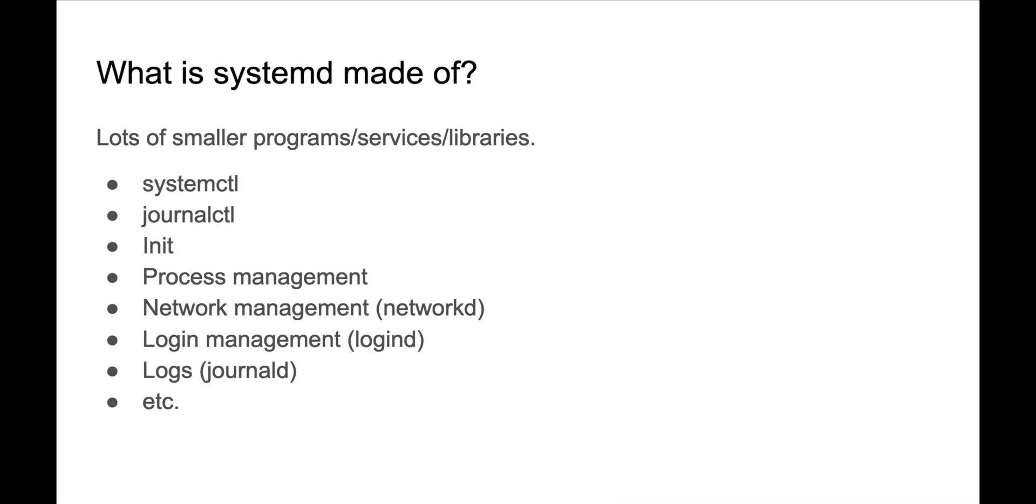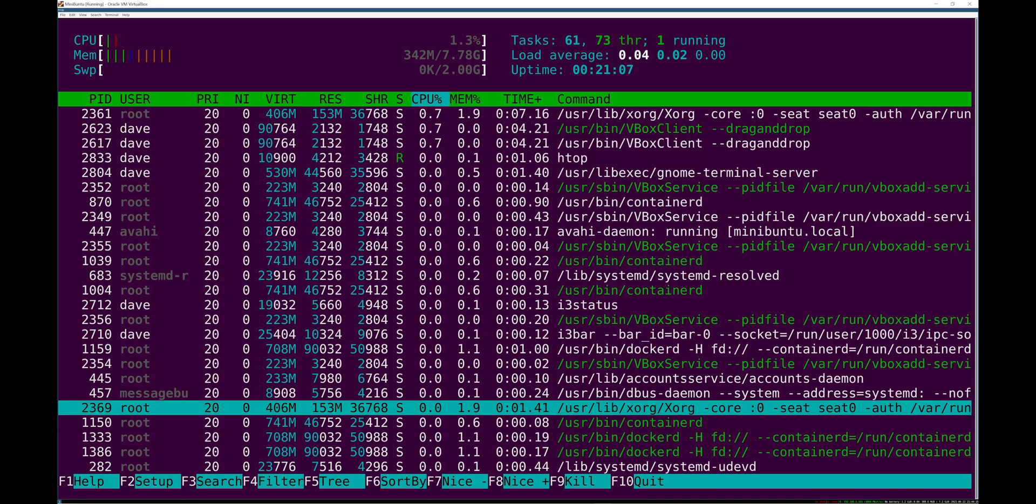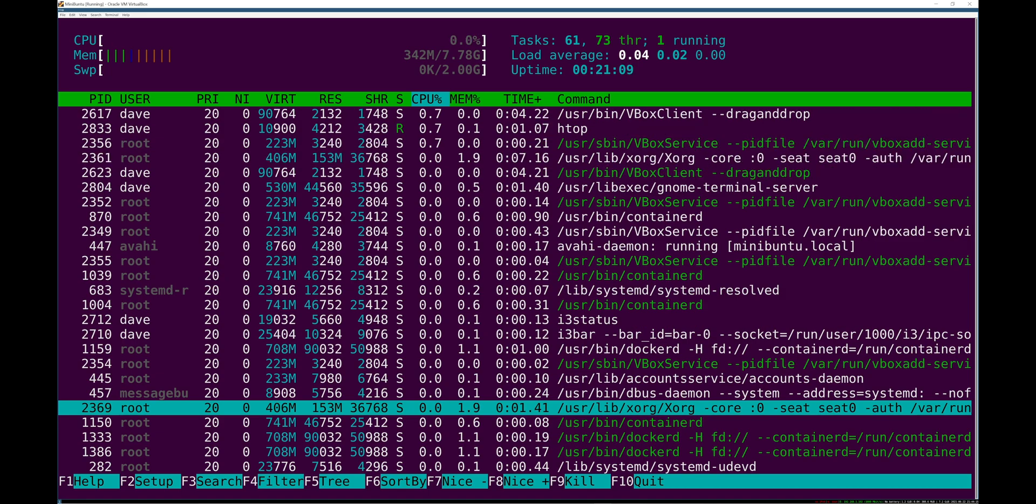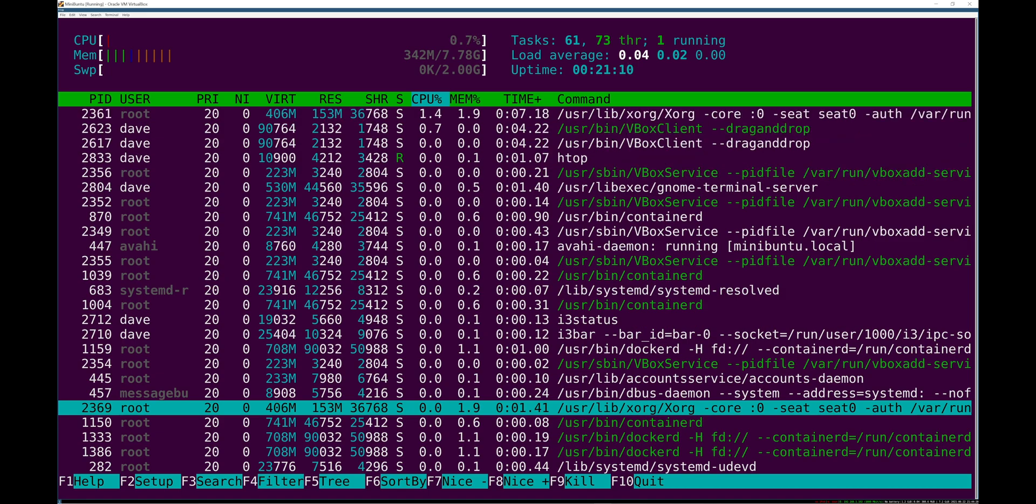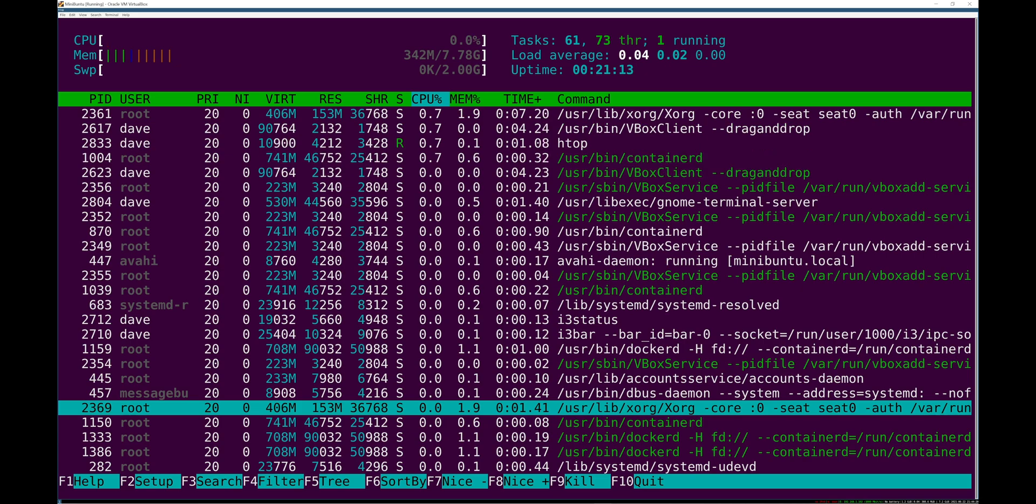And those are no longer plain text logs. They're binary files which has some advantages and some disadvantages. So it's a bunch of stuff and that's what you have to know about systemd before you actually start using it.